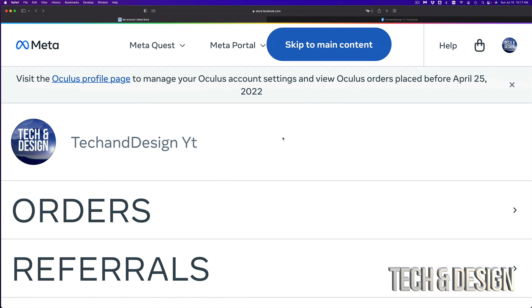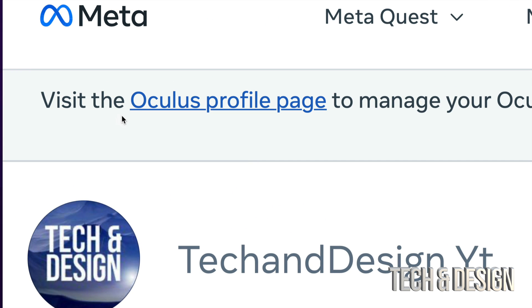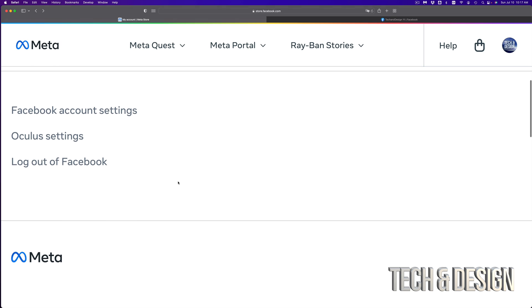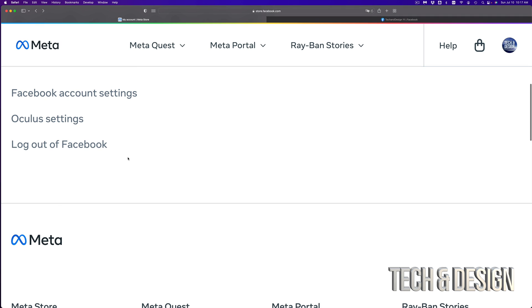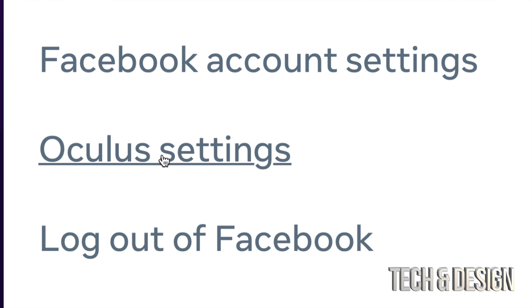So once you are on this page, if you don't see a message telling you to visit the Oculus profile page, you can just scroll down and keep scrolling. And you're going to see this down here which says Oculus settings. Just go right into it.